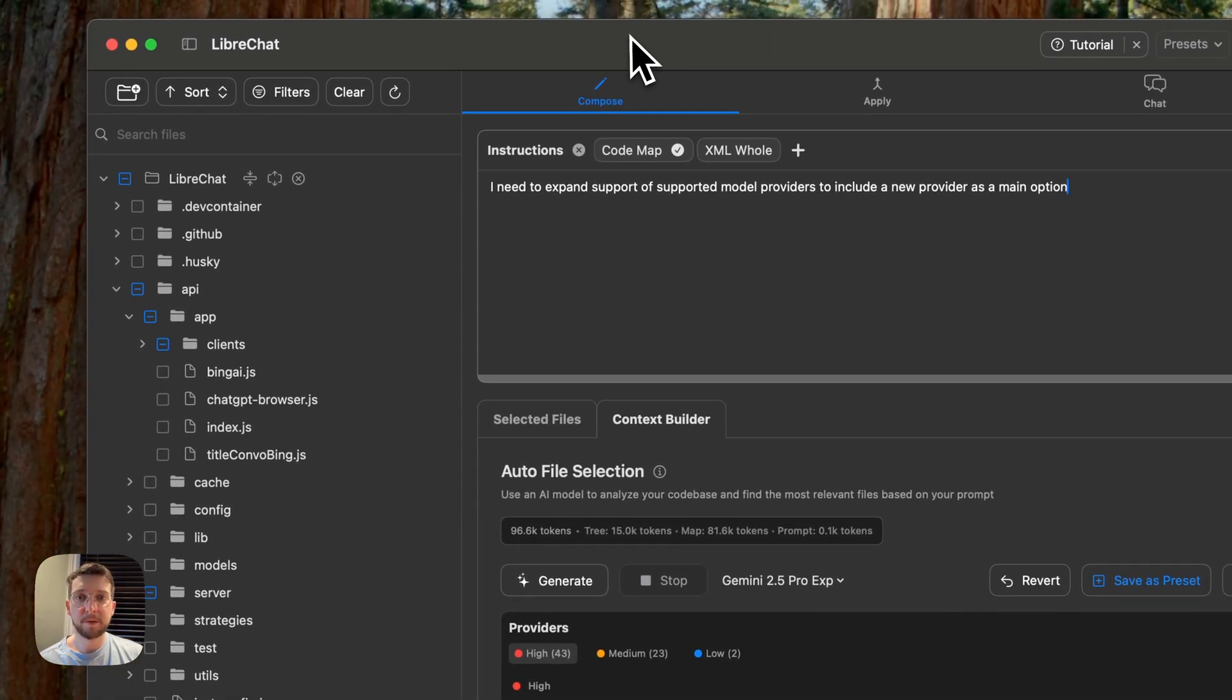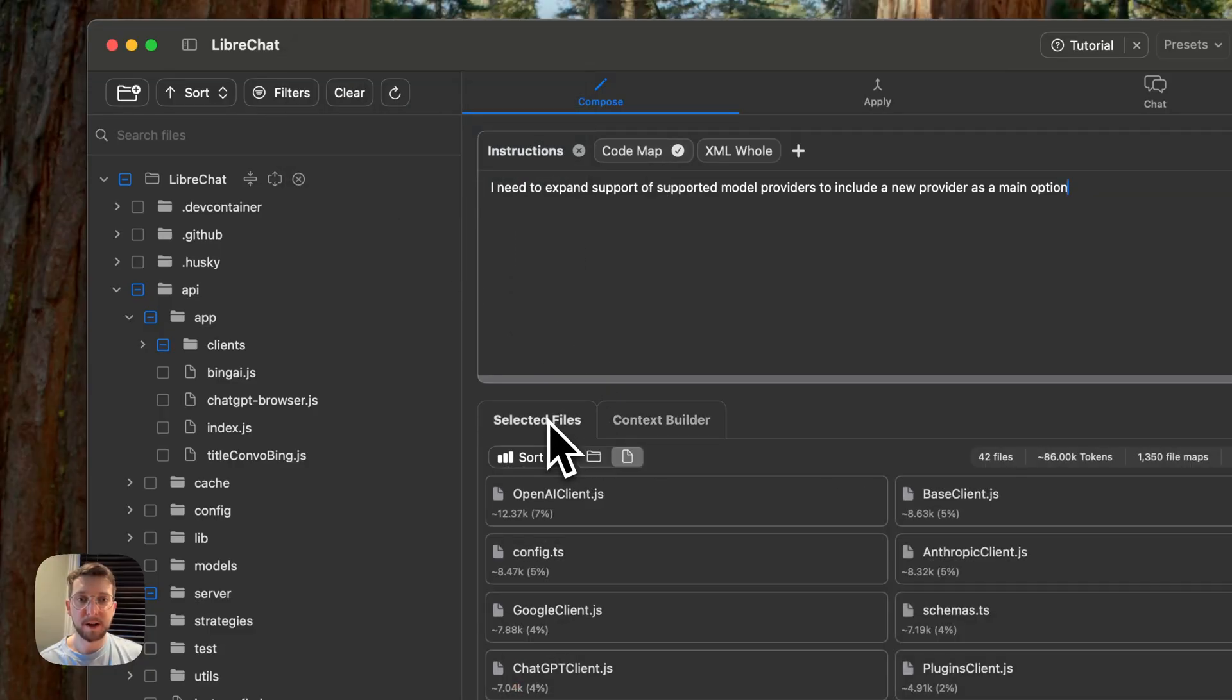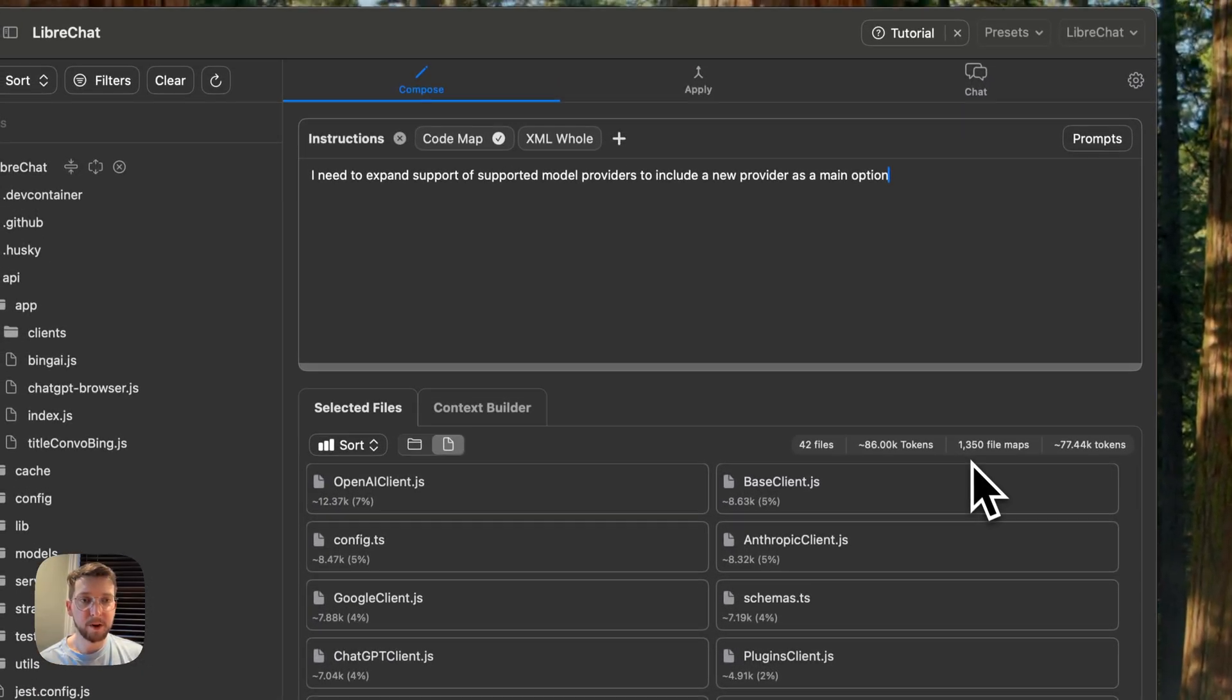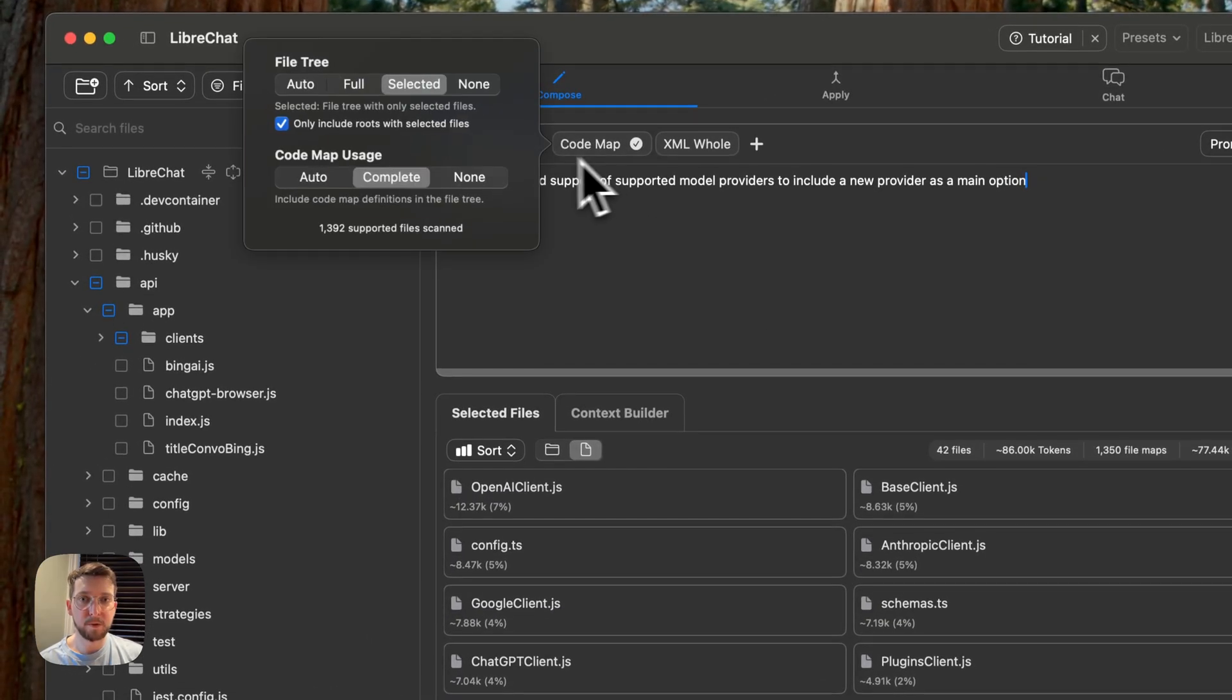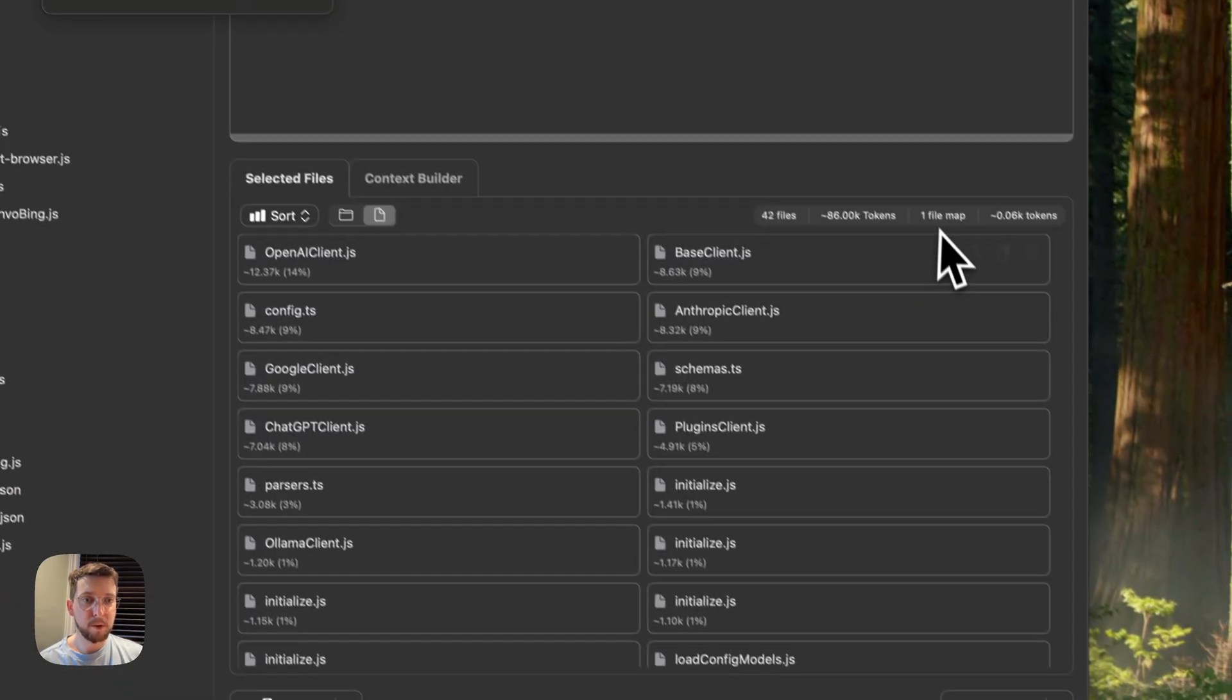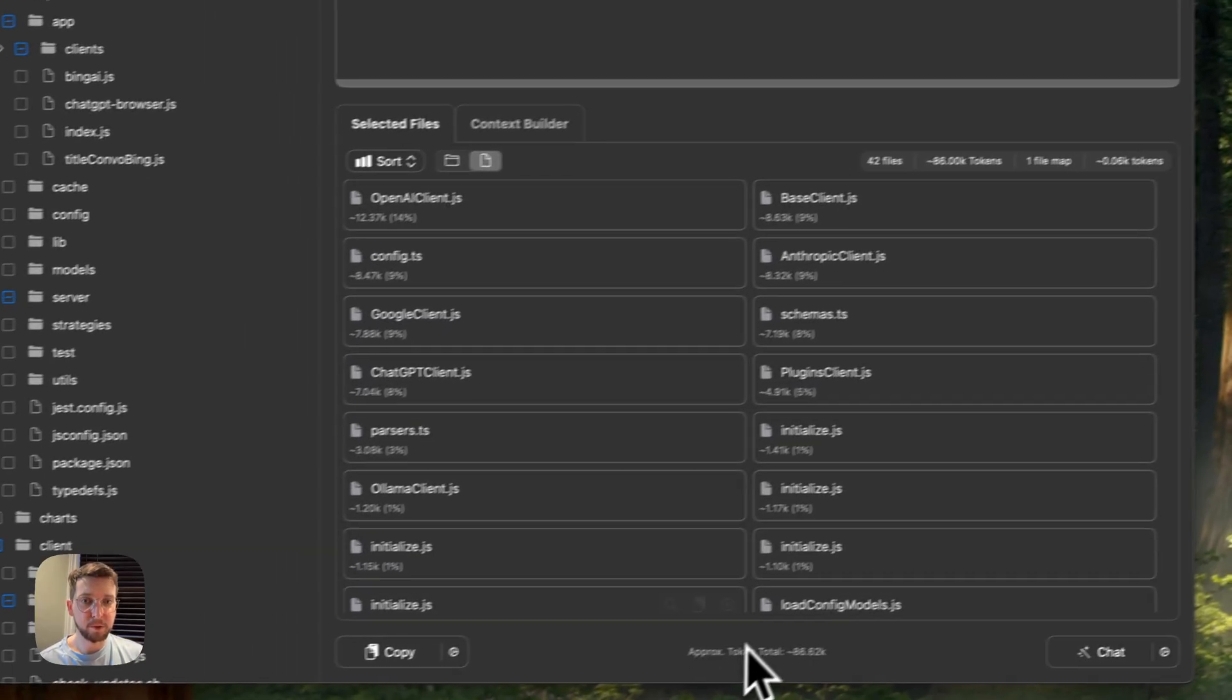So previously, you're able to include these code maps. And if I go ahead and provide complete, you'll see that we've got 1300 maps included, 42 files selected. So if I remove, or go to auto, we'll have one map exposed here. But you'll see the context goes way down.